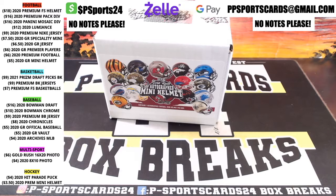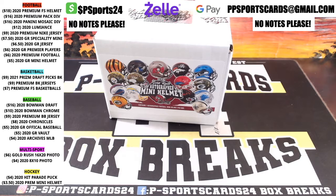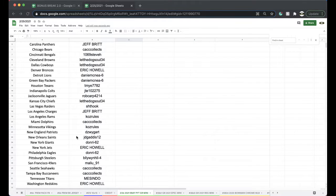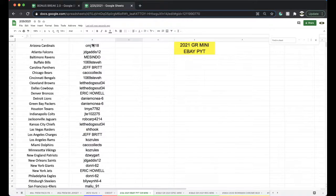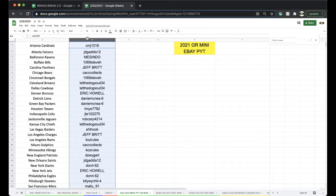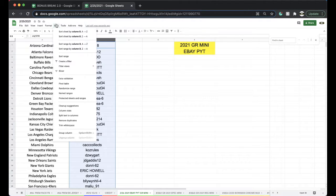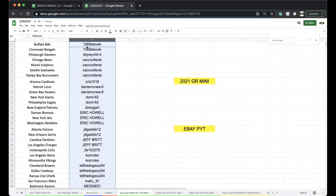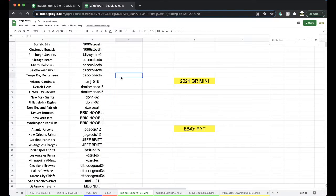Alright guys, here we go. This is 226 2021 eBay pick-a-team mini helmet. All your guys's teams you want, you paid for. Appreciate you guys paying. When you guys do win, just wait for me to send you an invoice. Don't pay individually - I'll send you one invoice for all your teams.